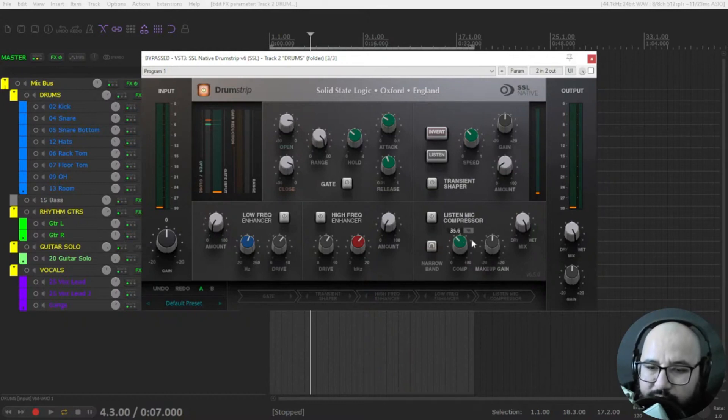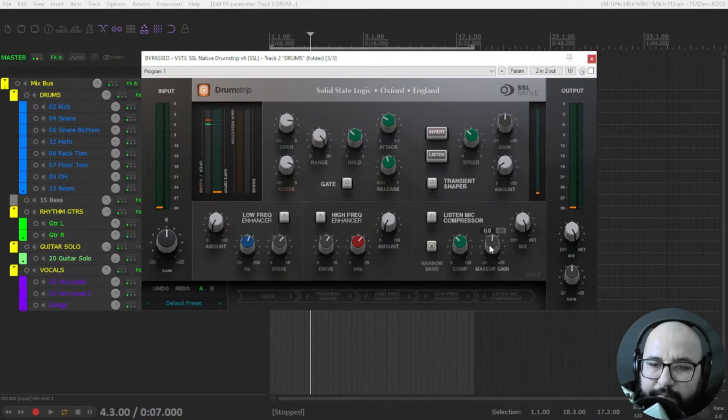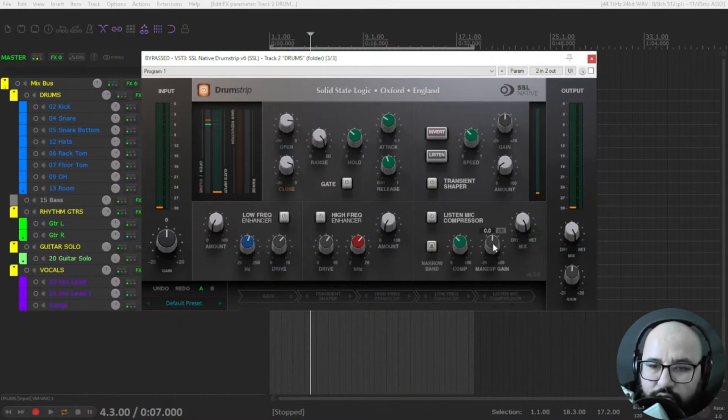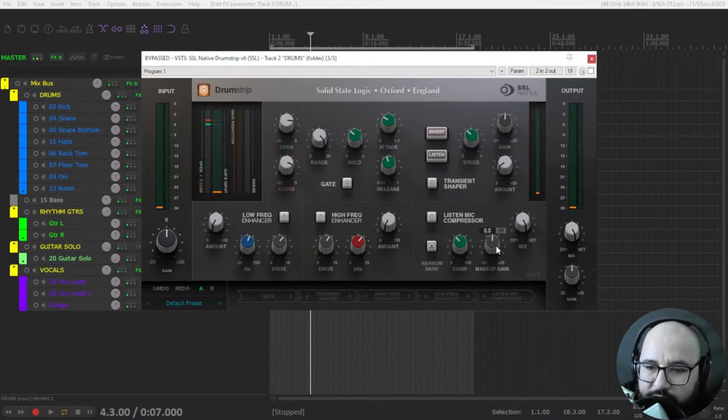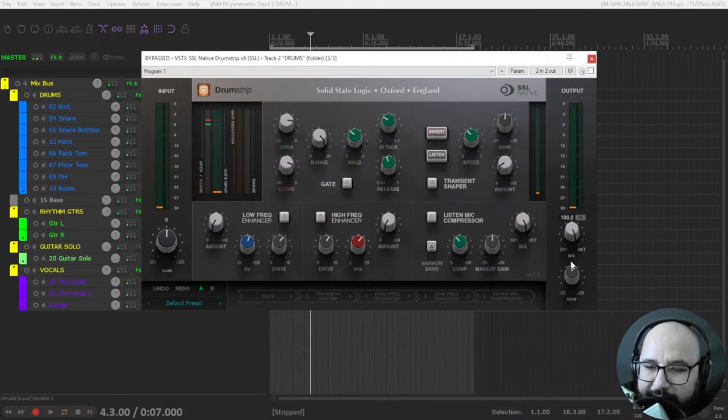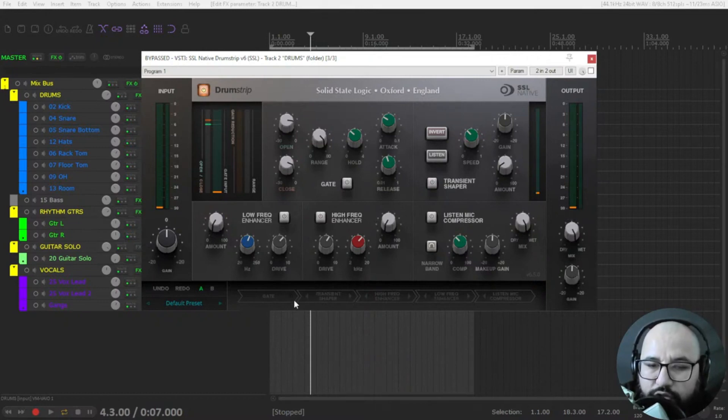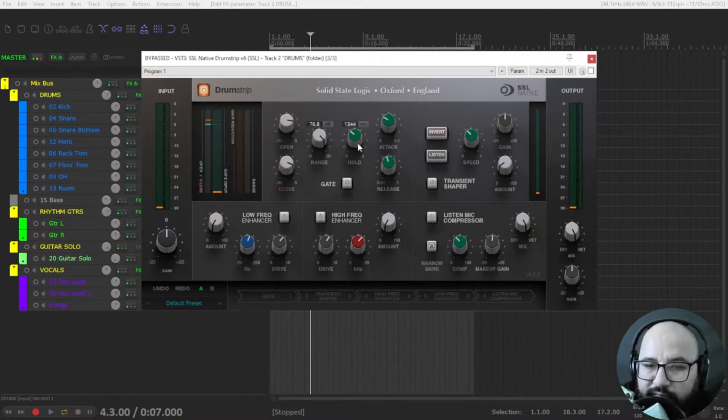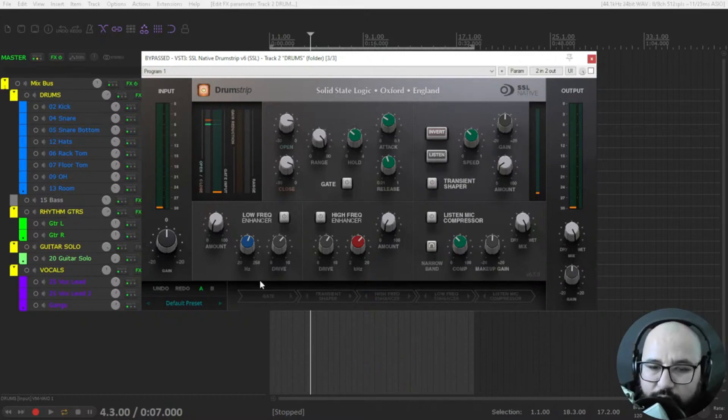So you add compression with this comp. You make up for the gain that you can lose with the compression and the dry wet functionality and a master dry wet and output control here. You can also switch the order of how these processors are following like